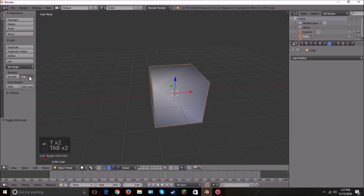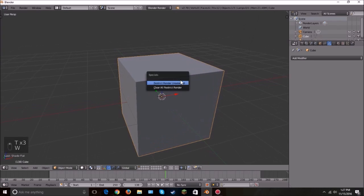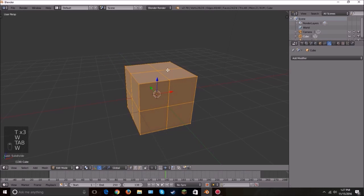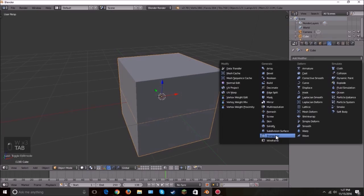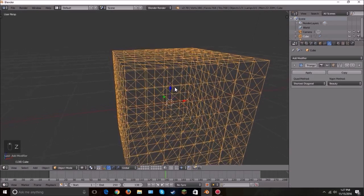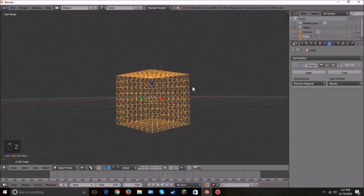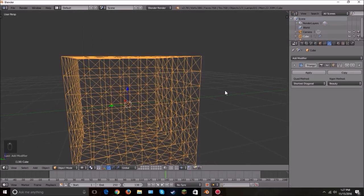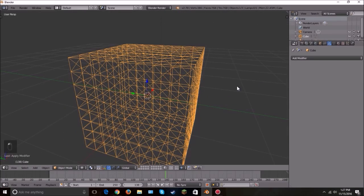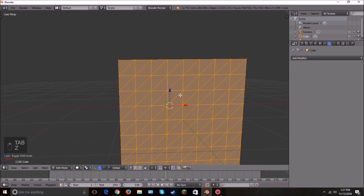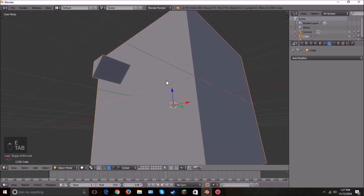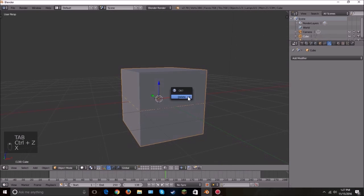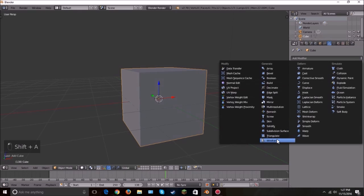The next one is Triangulate. Let's subdivide a cube and set it to flat shading, then hit Triangulate. It triangulates all the faces — if you press Z to go into wireframe you can see all faces are now triangles. Apply it and go into edit mode to confirm all faces are triangles.